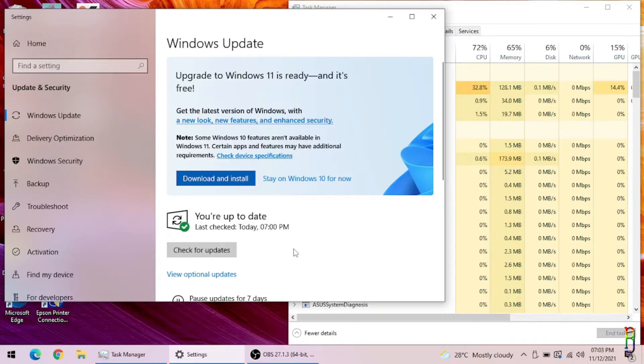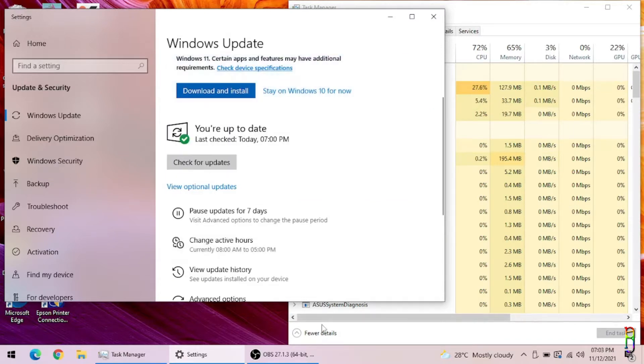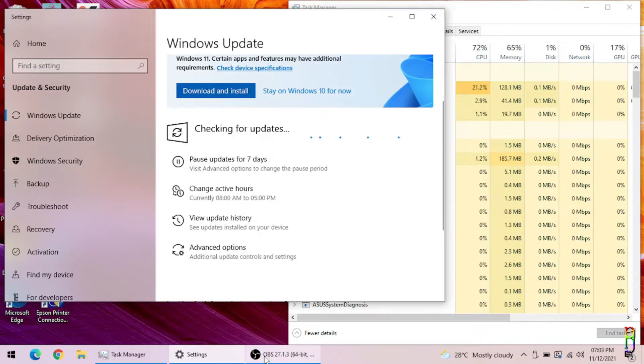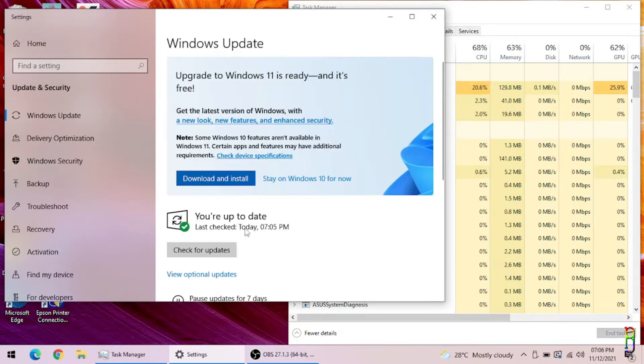If you want to learn more about the things to do before, during, and after a Windows 11 upgrade, click the link that will pop up in the screen or follow the same link available in the video description. Alright, the netbook is up to date for Windows 10.